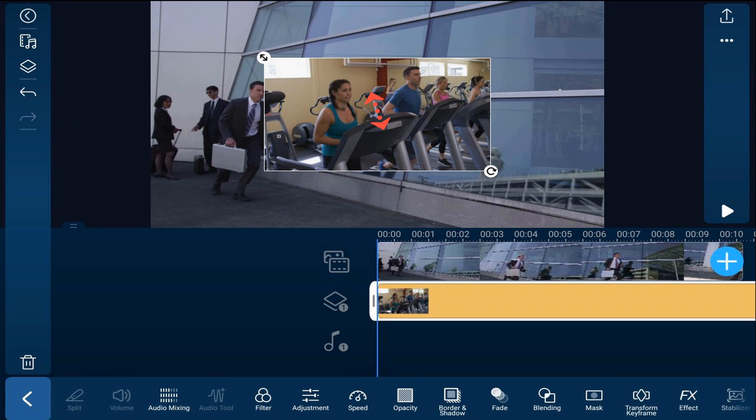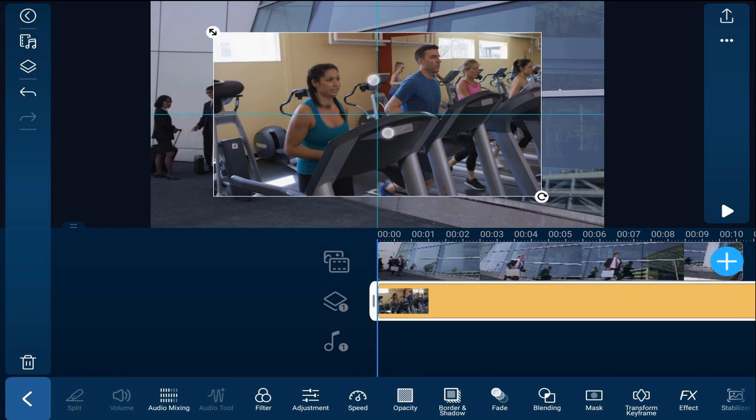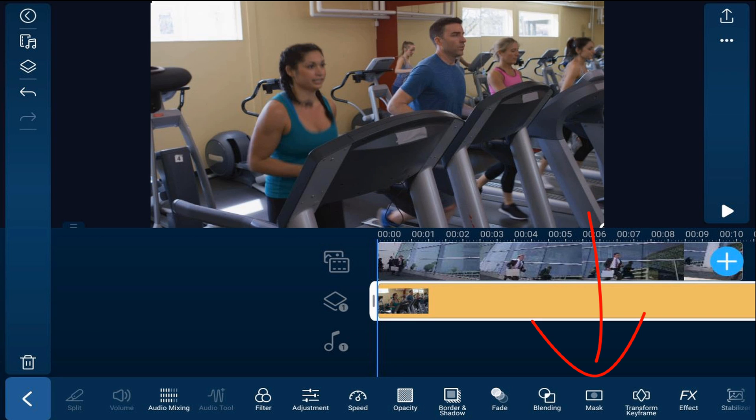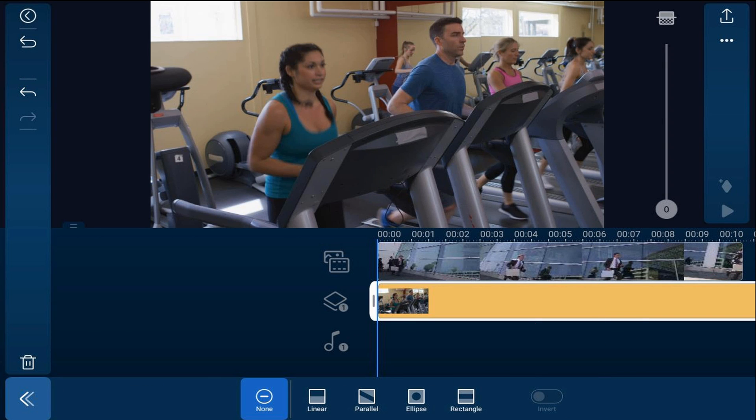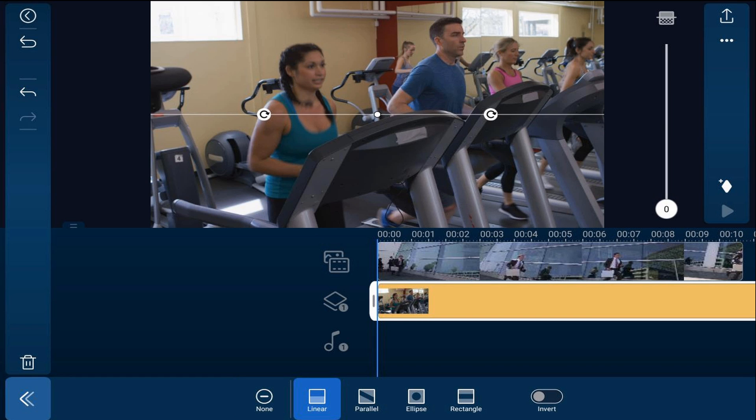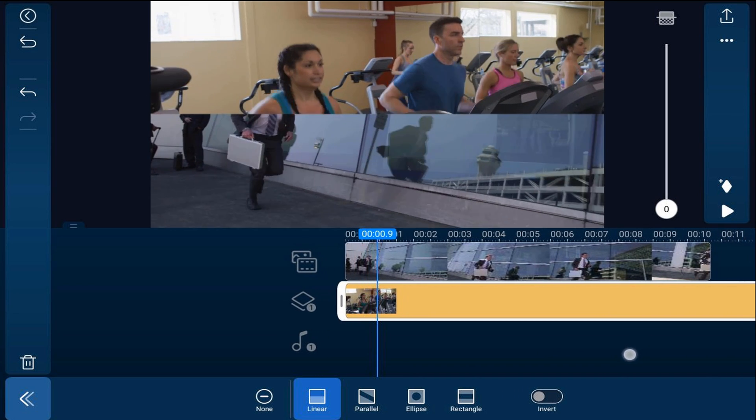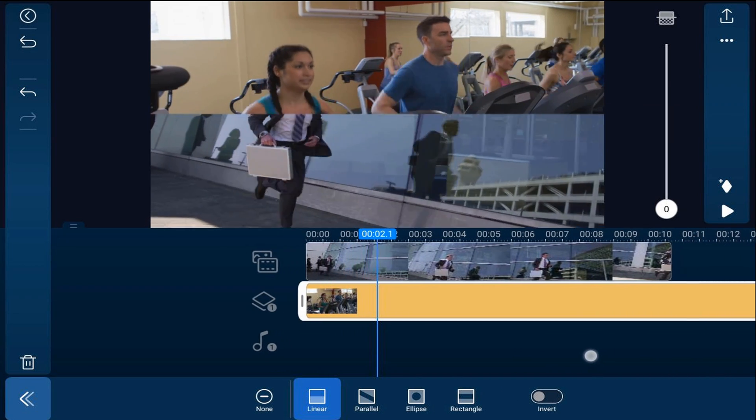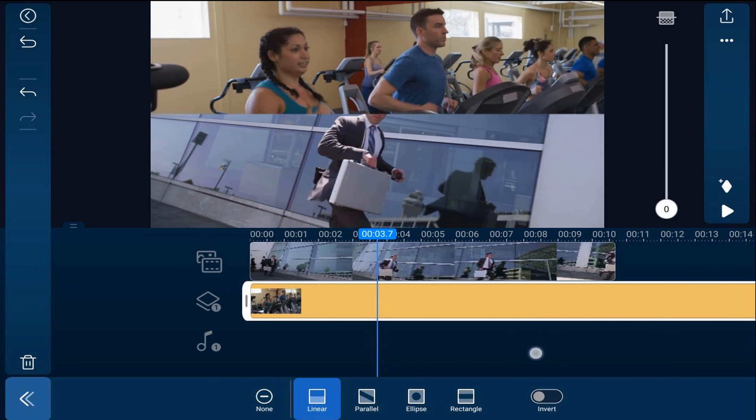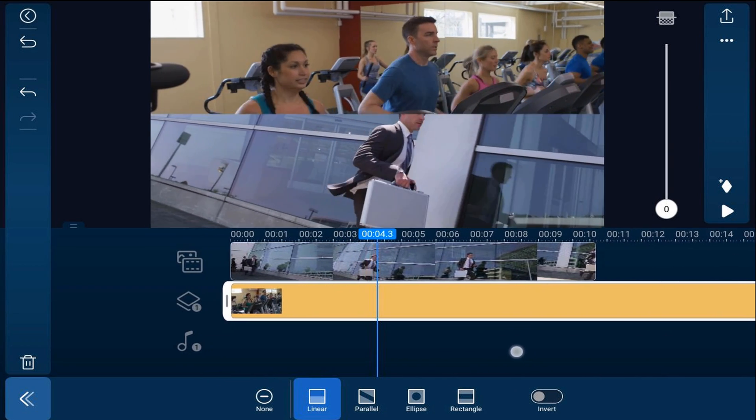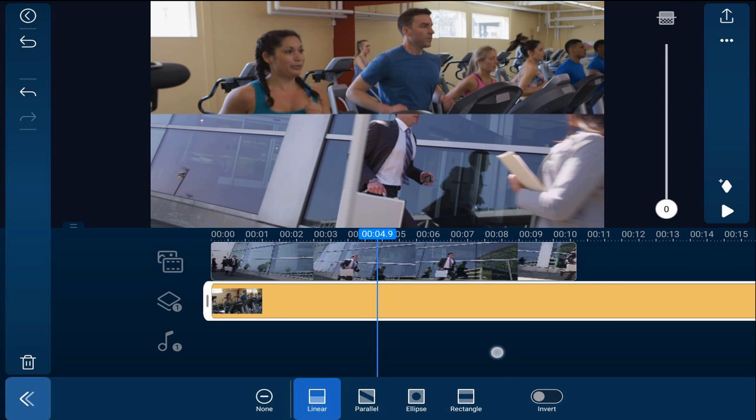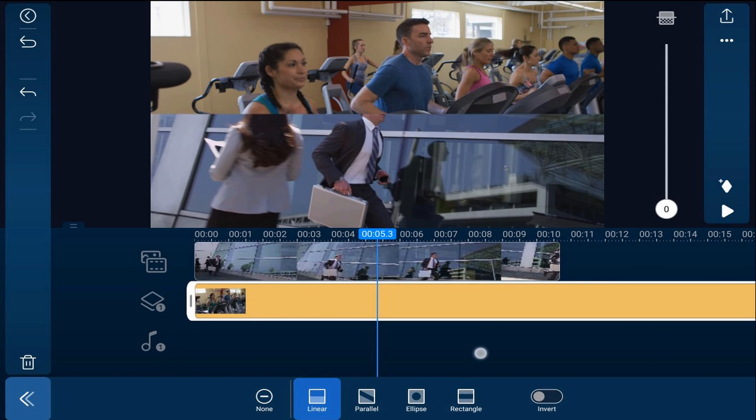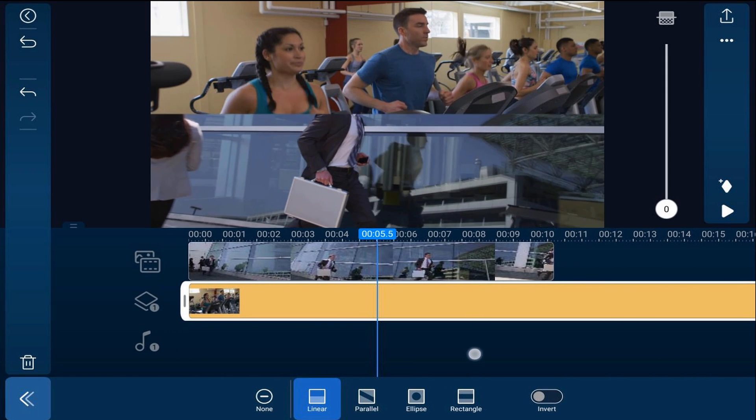Then we'll go ahead and resize it by pinching out. Now we want to tap on mask, and for this we're going to use the linear mask. We want to move our playhead to the position where the pole that we want to use comes onto the screen, because we're going to use that pole that crosses in front of the individual to create the transition.